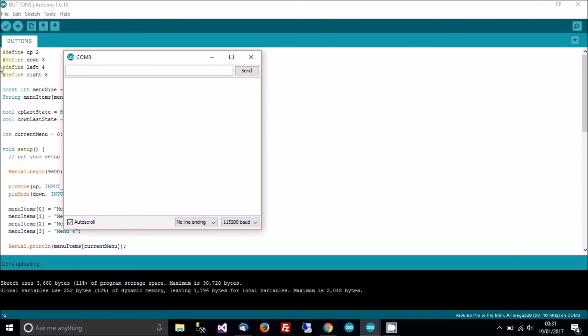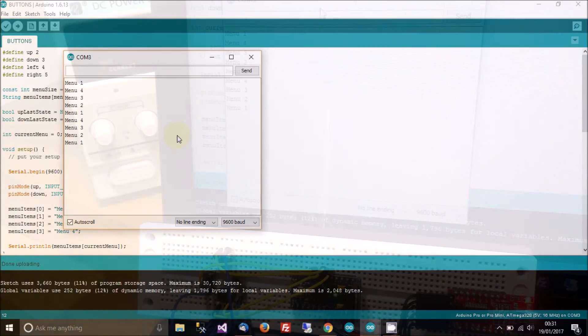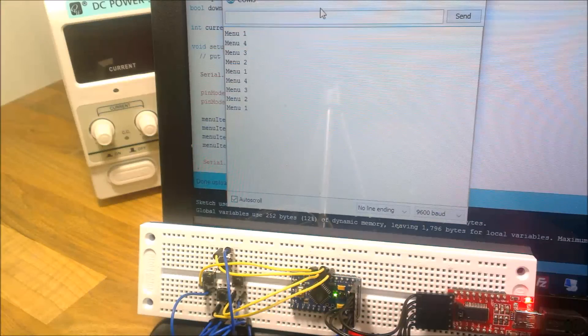So let's open up the serial console. Let's just test this out. So it's menu one, menu four, three, two, one, four, three, two. I'll show you this with the camera now.